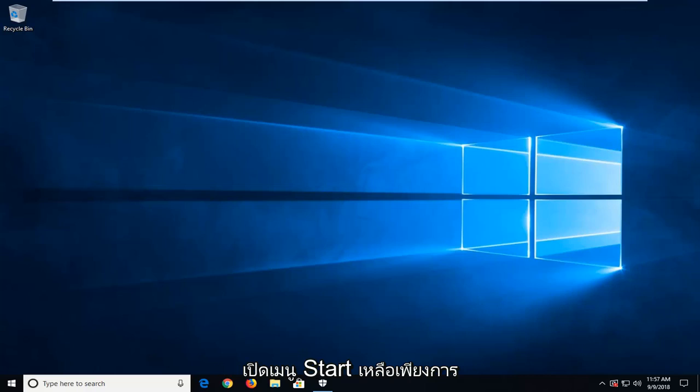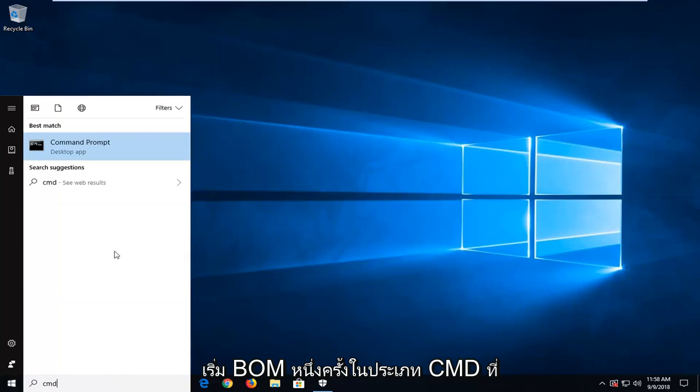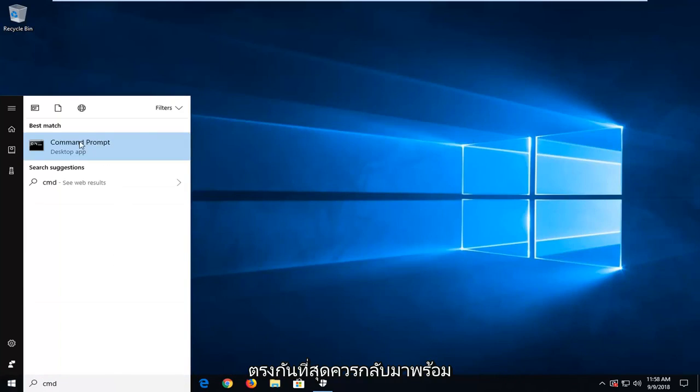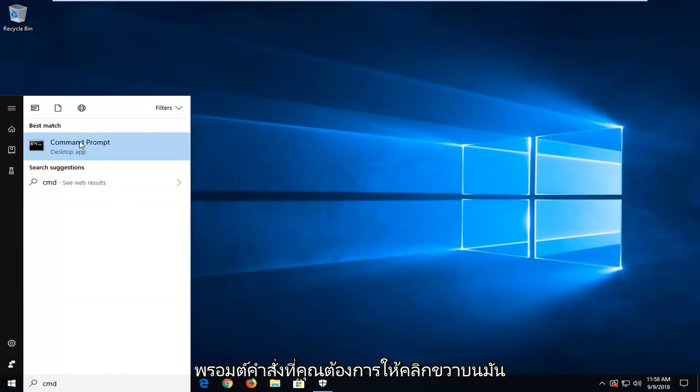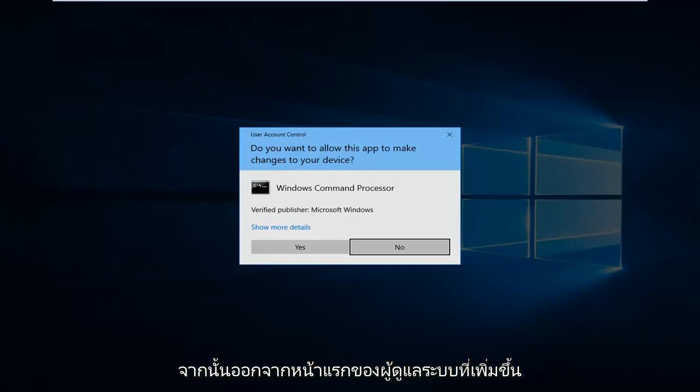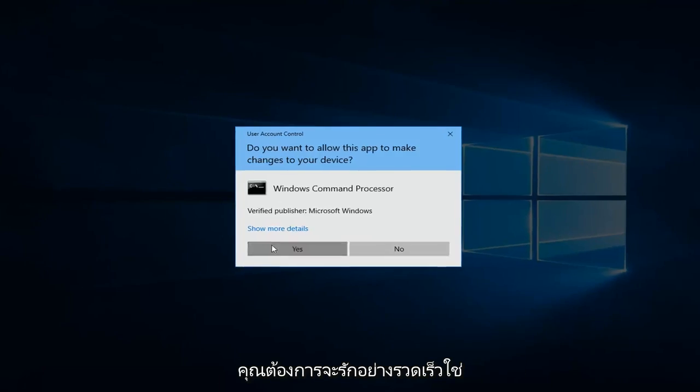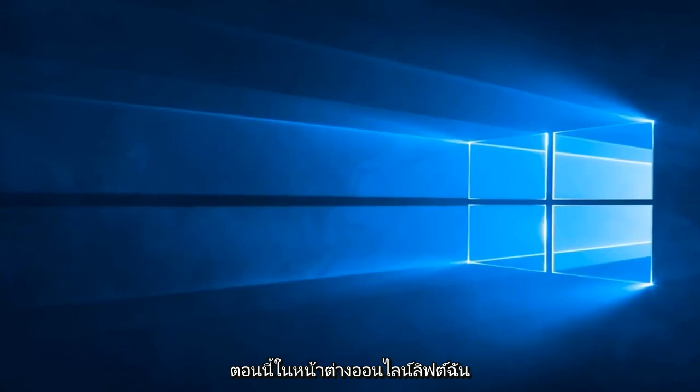We're going to start by opening up the start menu. Just left-click the start button one time, type in CMD, and the best match should come back with Command Prompt. You want to right-click on it and then left-click on Run as Administrator. If you receive a user account control prompt, you want to left-click on Yes.